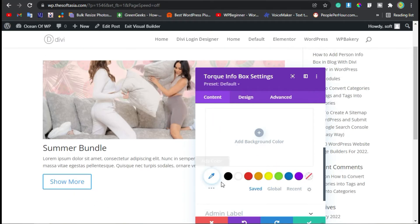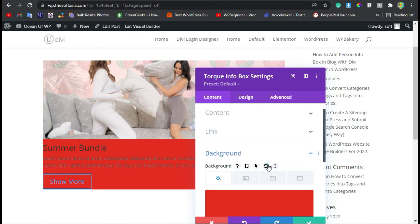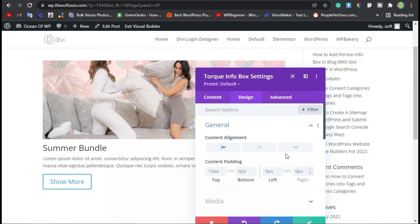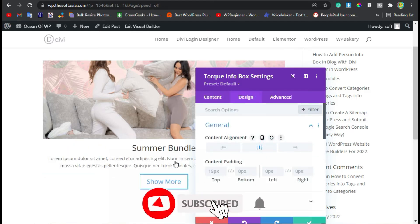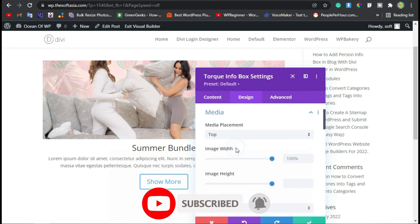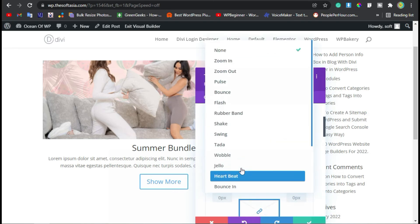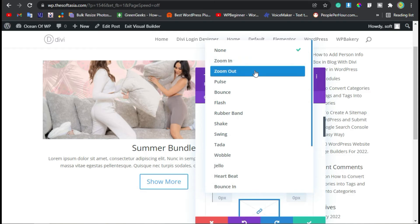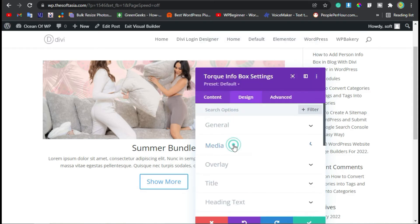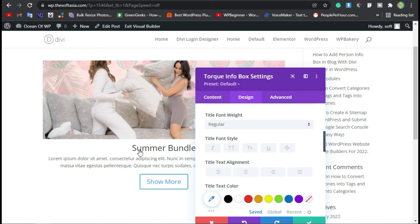Now you can change the background color of this info box, but I will not add a background color. Go to Design from General — you can change its alignment. Center is perfect. No collapse restriction from media. You can change the placement and add an animation — I will add Zoom Out. Now collapse this media section and go to the title section.